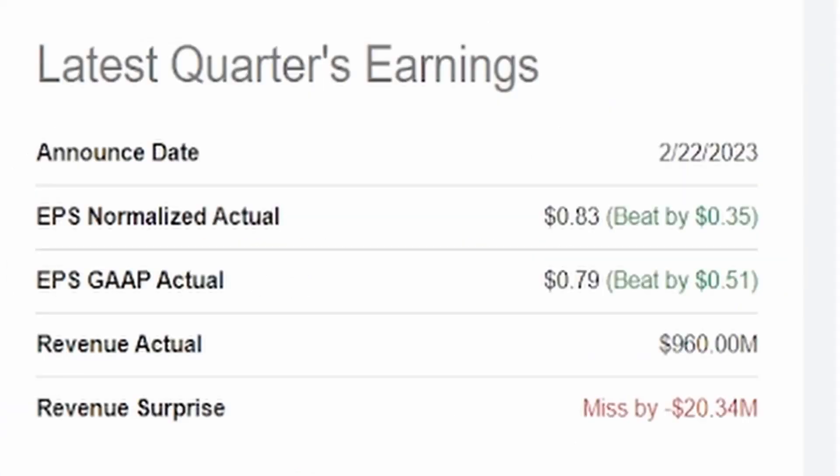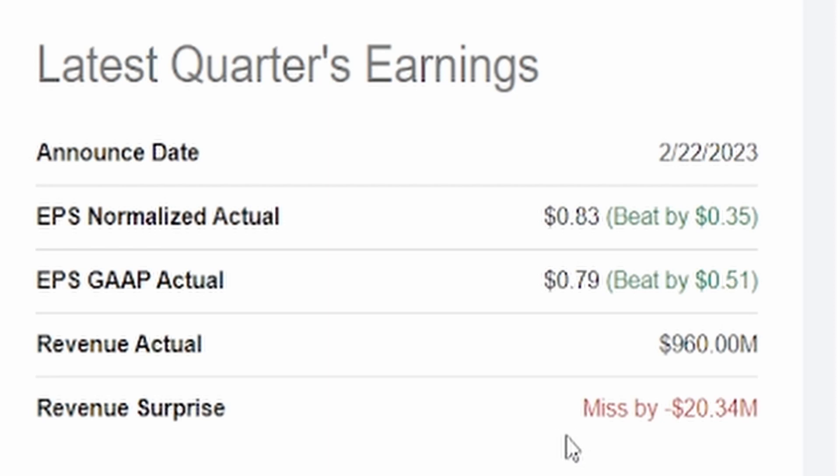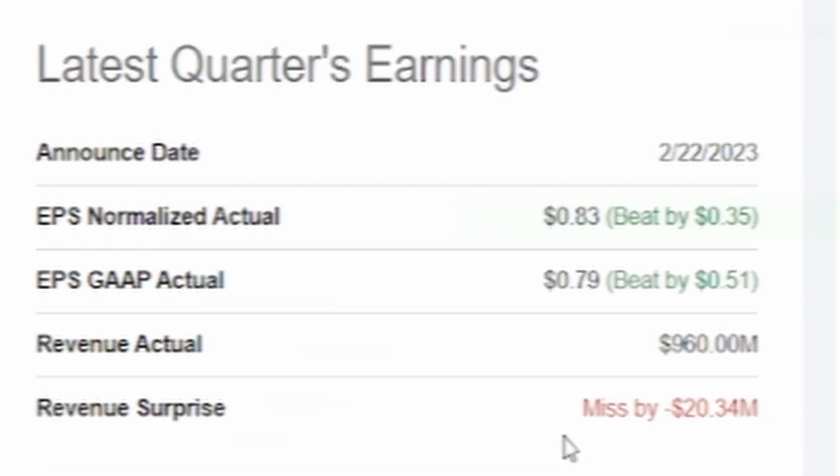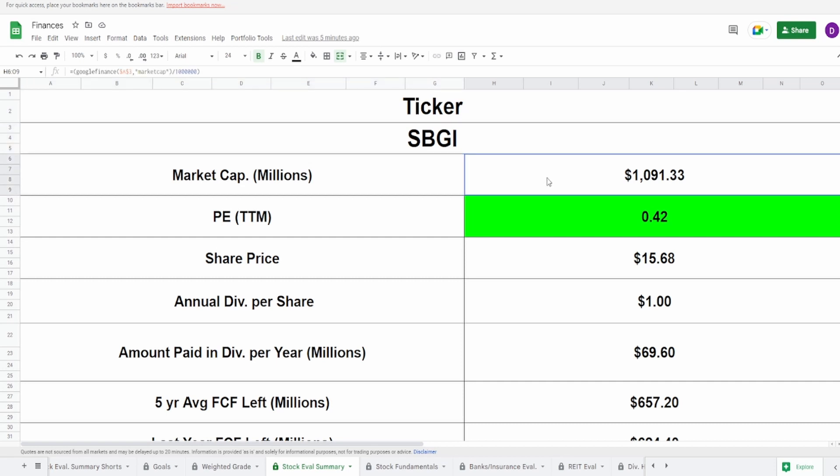Coming into now their earnings summary on Seeking Alpha, we can see that they had earnings on the 22nd of February of this year. EPS normalized actual came in at 83 cents, beat by 35 cents. EPS GAAP actual 79 cents beat by 51 cents. Revenue 960 million dollars, which was a miss by 20.34 million dollars.